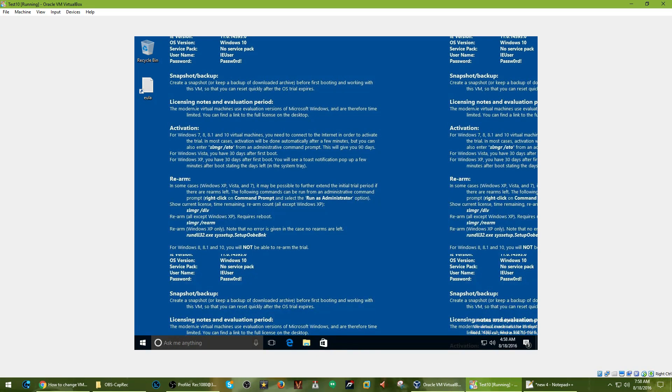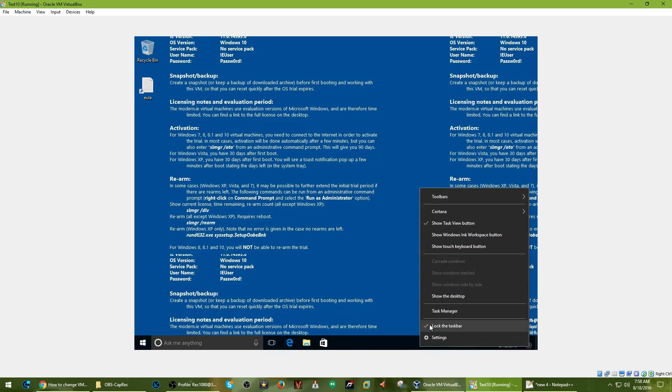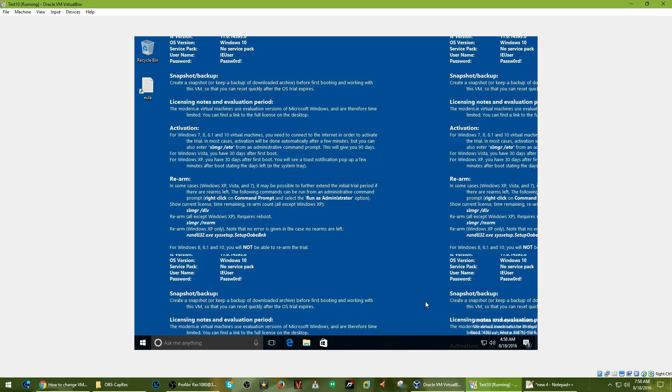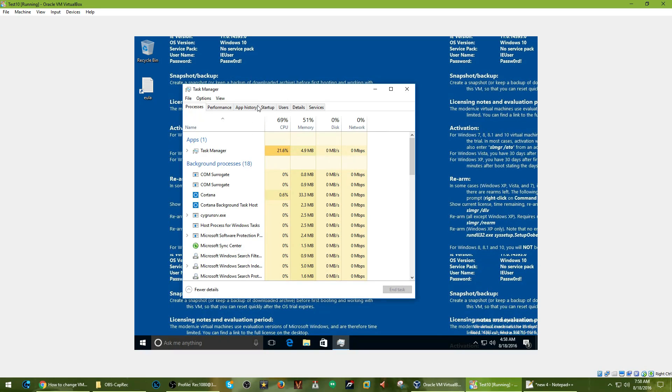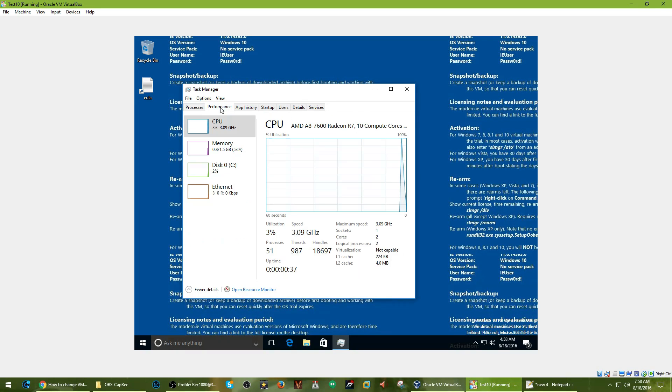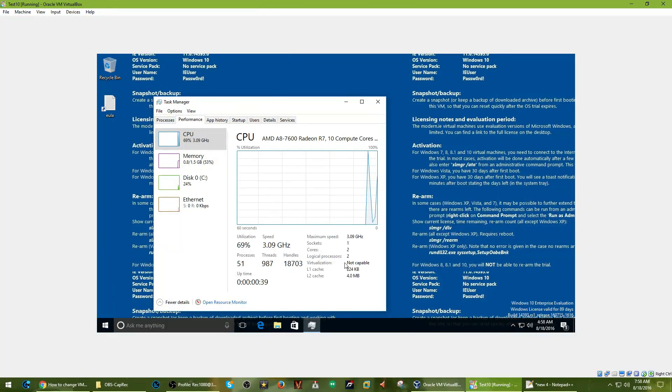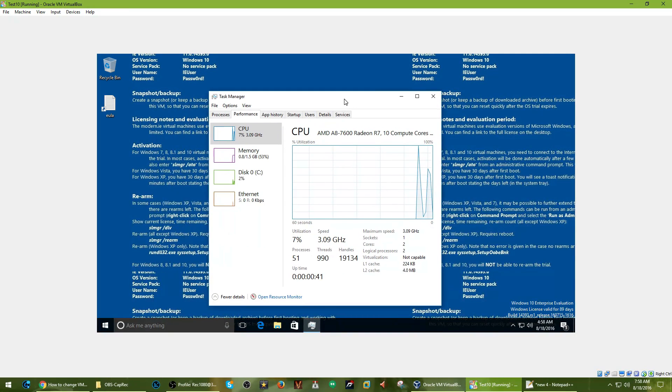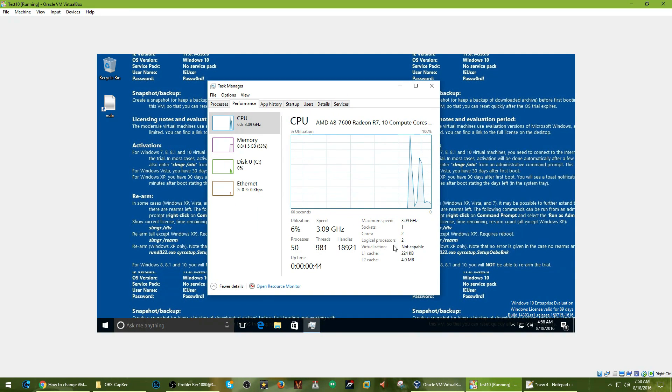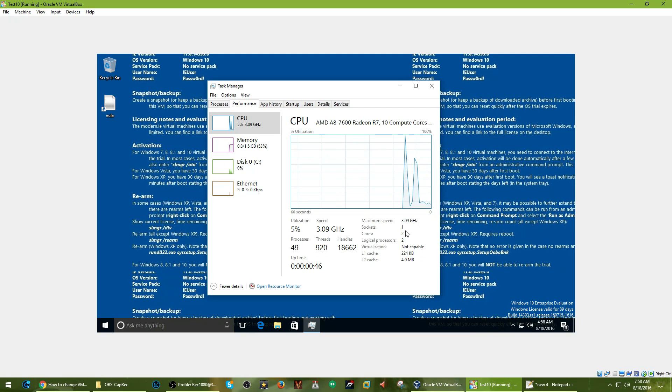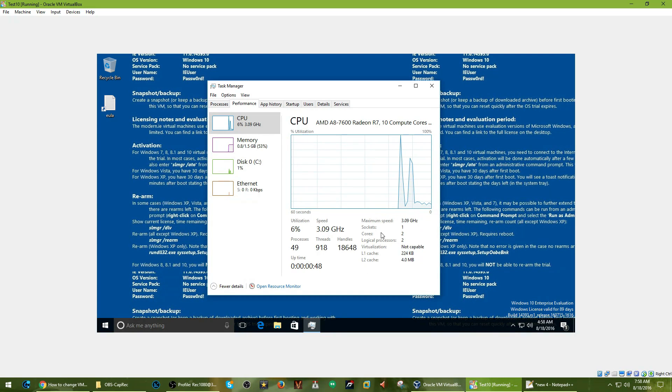And now let's go check the Task Manager. As you can see, you no longer see Virtual Machine: yes here. It's actually like a regular system.